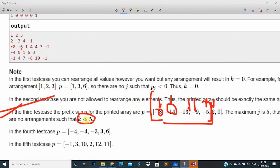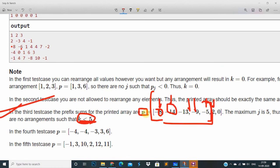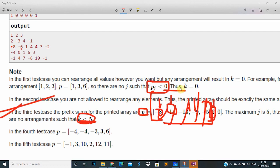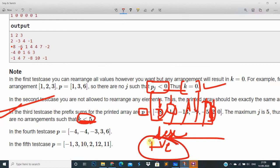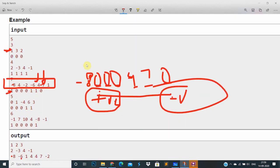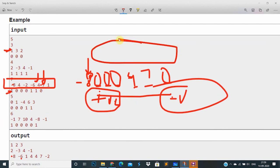We want to minimize k such that the prefix sum p of k is less than zero. So p of j less than zero here, less than zero here, less than zero, but it becomes positive. To make k minimum, we arrange in descending order — non-increasing order — so that the maximum positive values are placed as late as possible. The basic idea is: take the non-fixed elements into another container and arrange them in decreasing order.